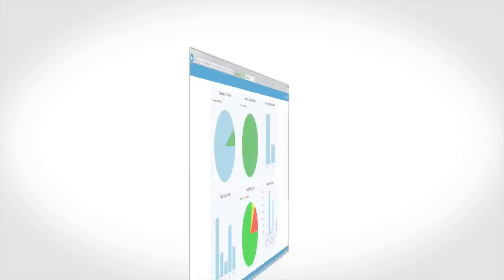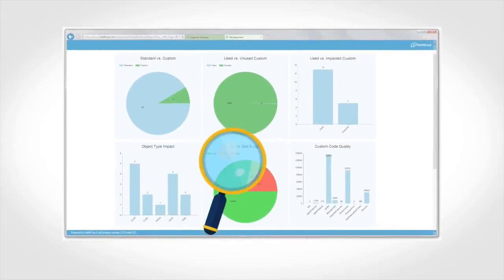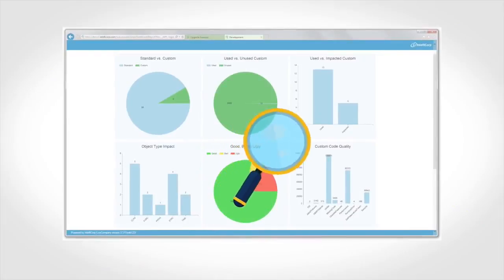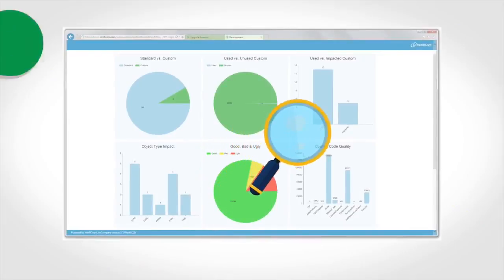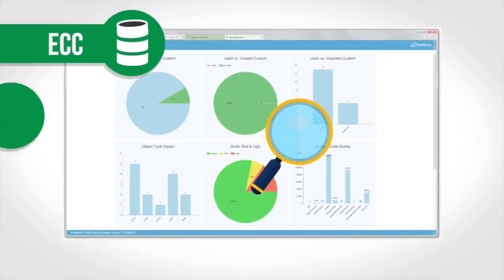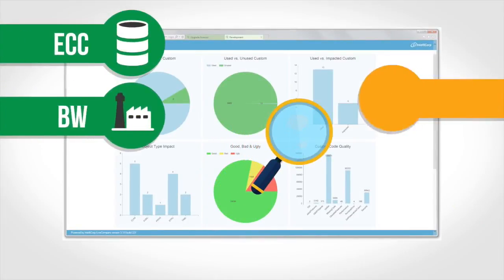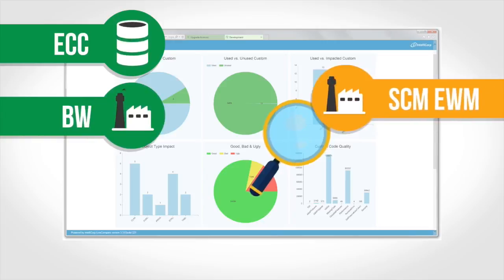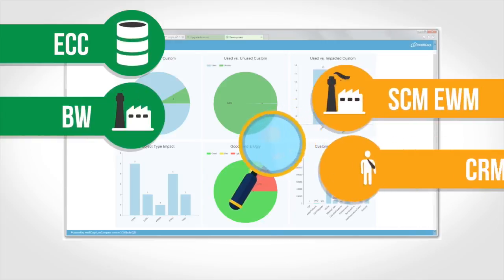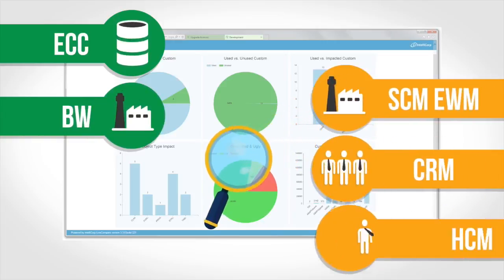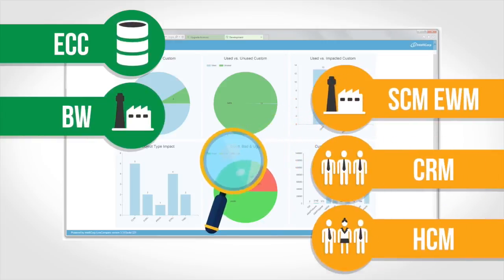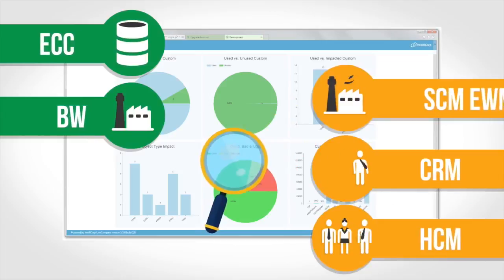LiveCompare provides smart impact analysis for all SAP applications, from ECC and BW to SCM, EWM, CRM, and HCM. LiveCompare has you completely covered.